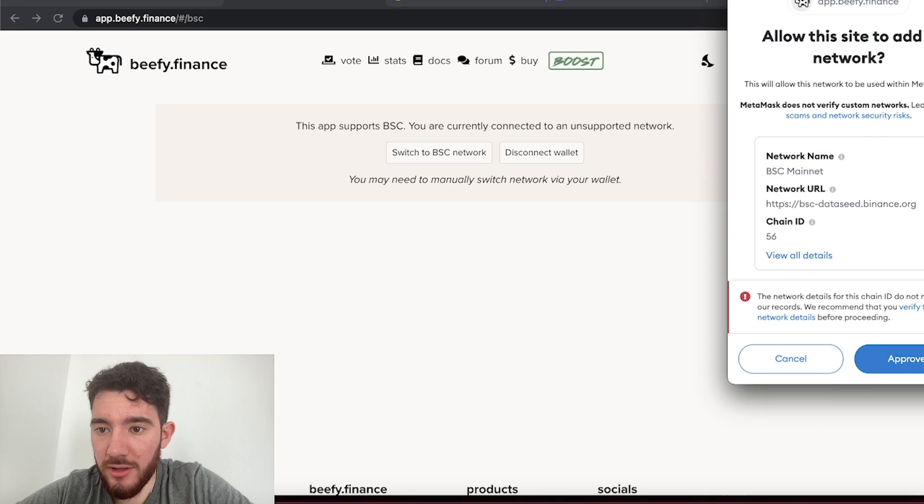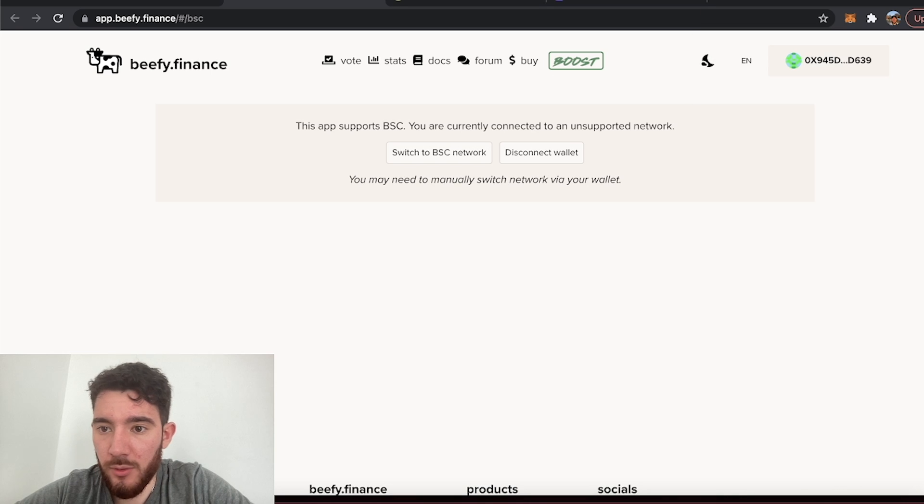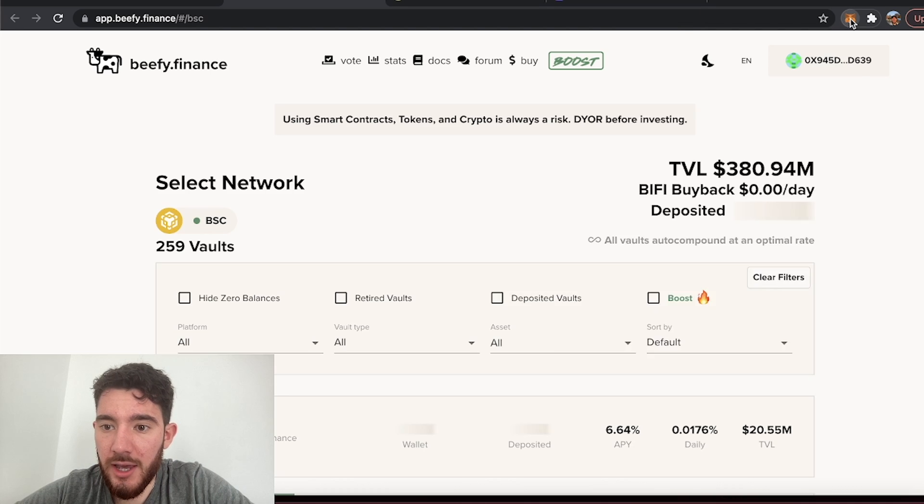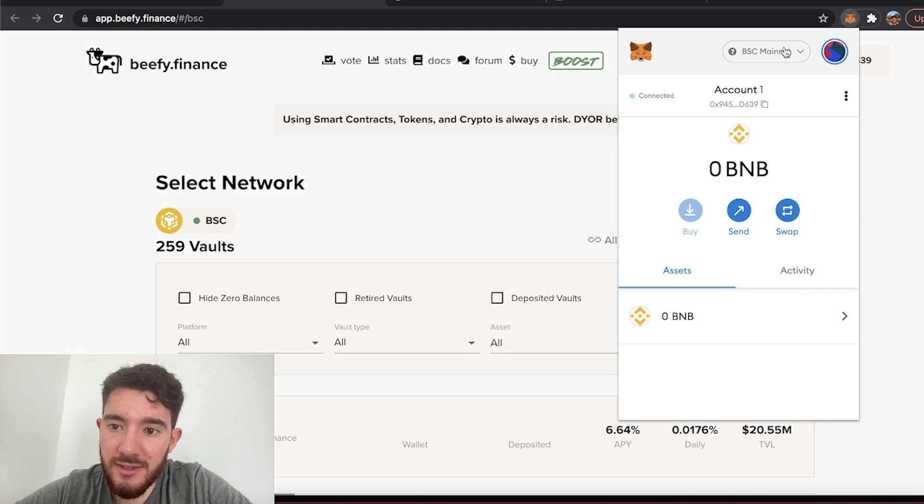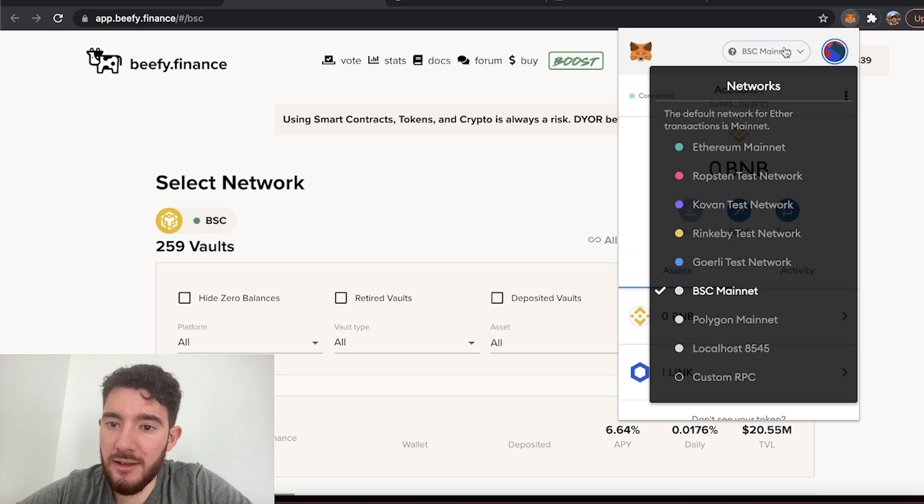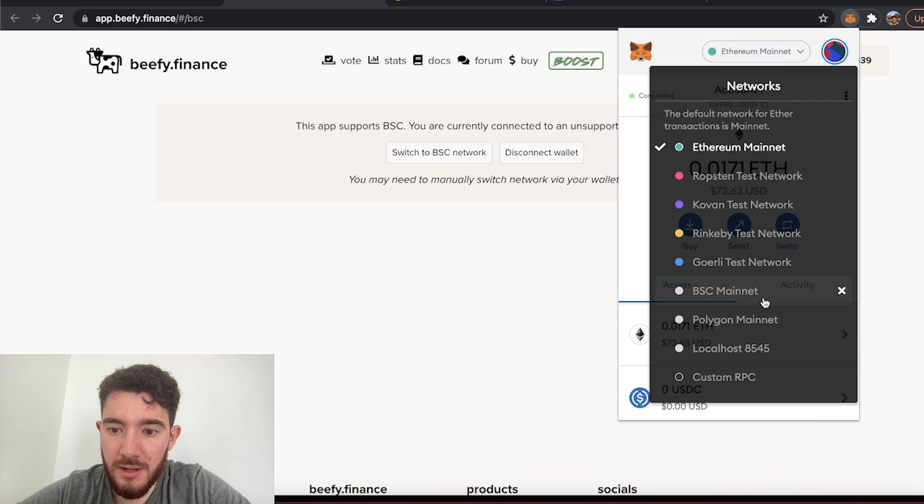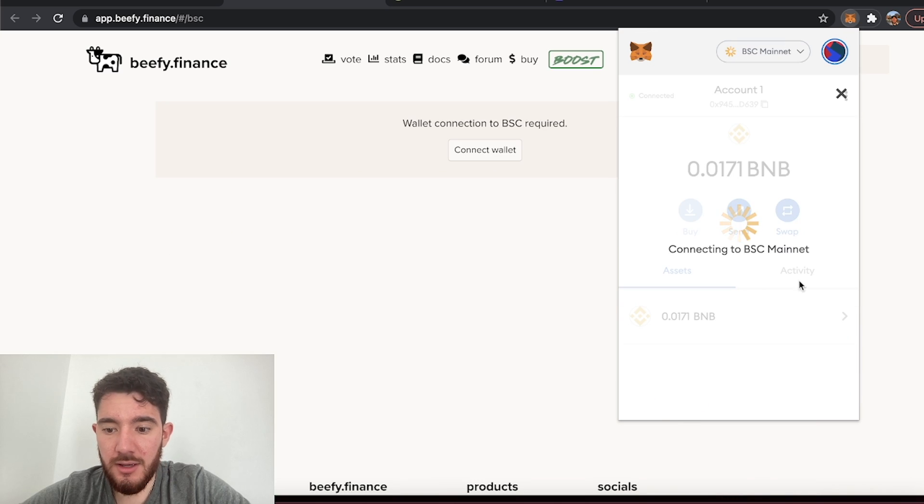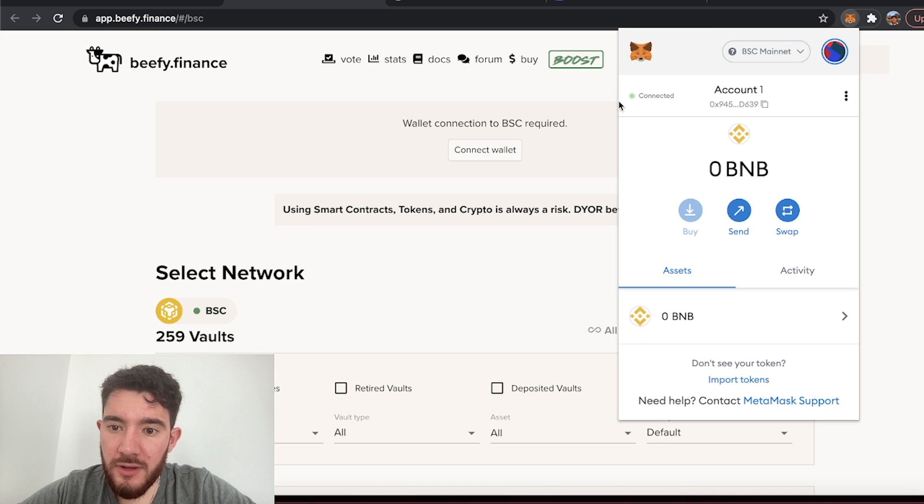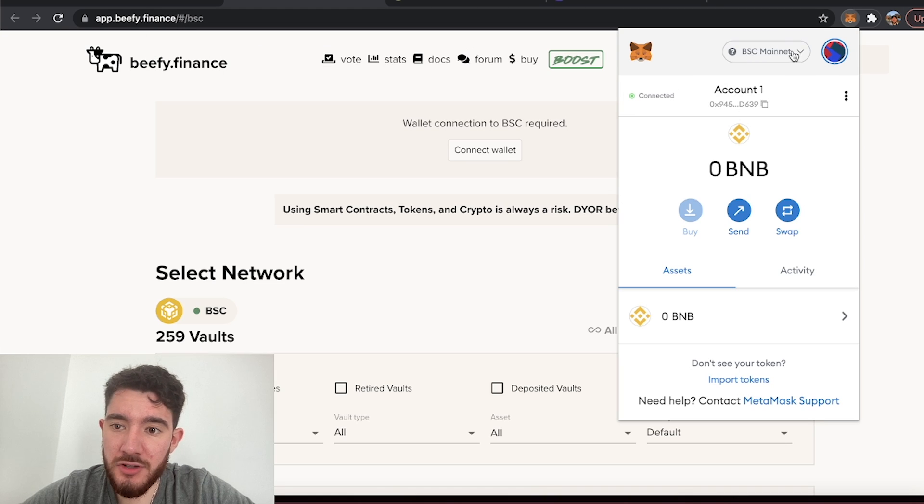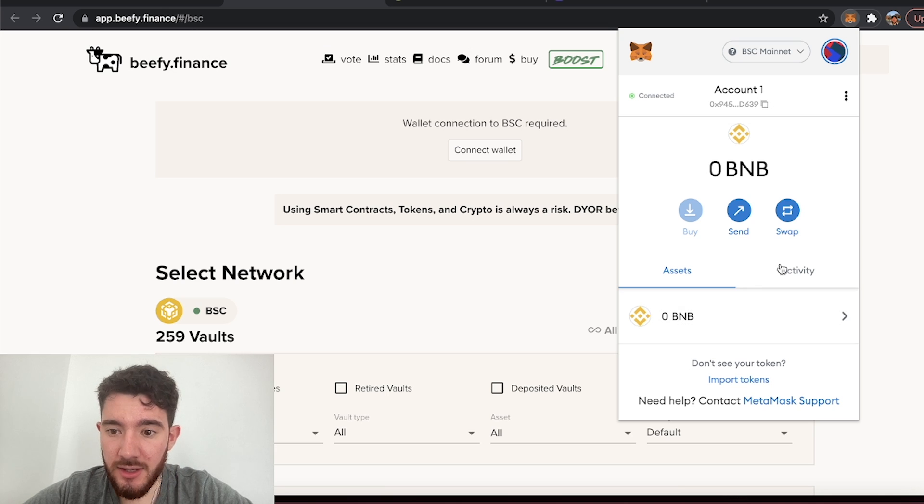It's going to add all the information automatically, hit approve, switch network, and boom now you are on the BSC Binance Smart Chain network and you can change between Ethereum and BSC. So we're almost done. Now that I've added the Binance Smart Chain network to this wallet I still don't see my Chainlink.